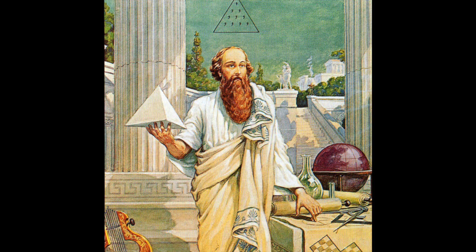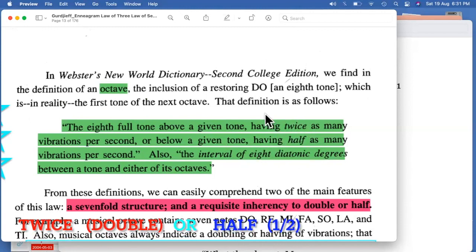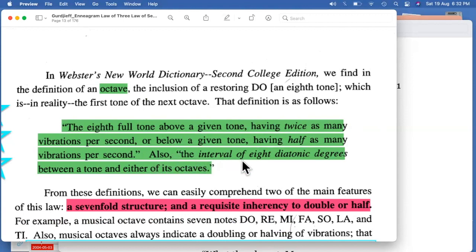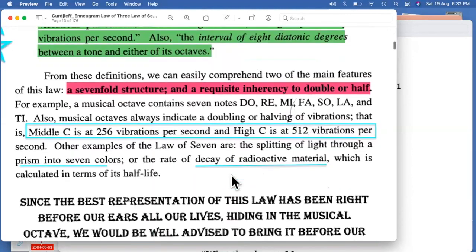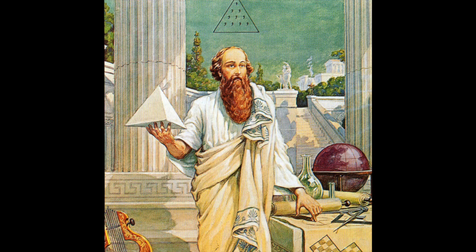The definition itself talks about a lot of things — mostly about having twice as many vibrations per second, or below a given tone, having half as many vibrations. So it's generally about being twice or half: either doubling or halving. This is what basic octaves talks about — the interval of eight diatonic degrees between a tone and either of its octaves. We now need to understand something very important in terms of Pythagoras: Pythagorean harmonies.